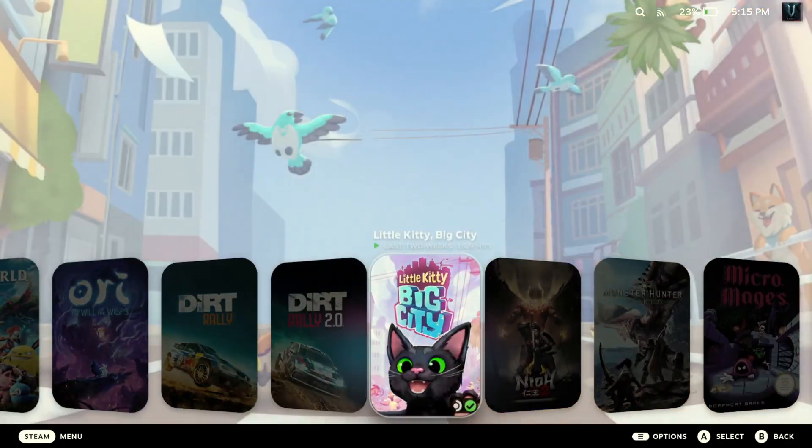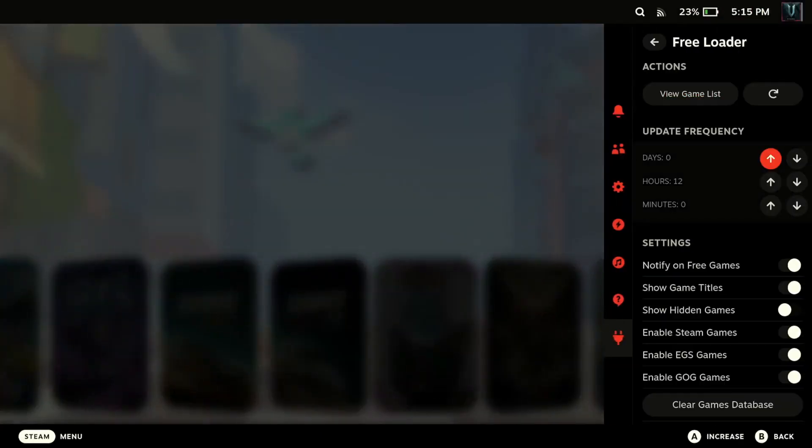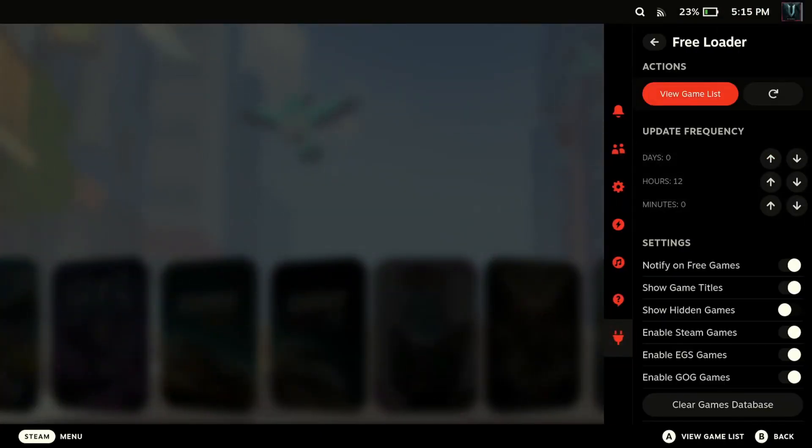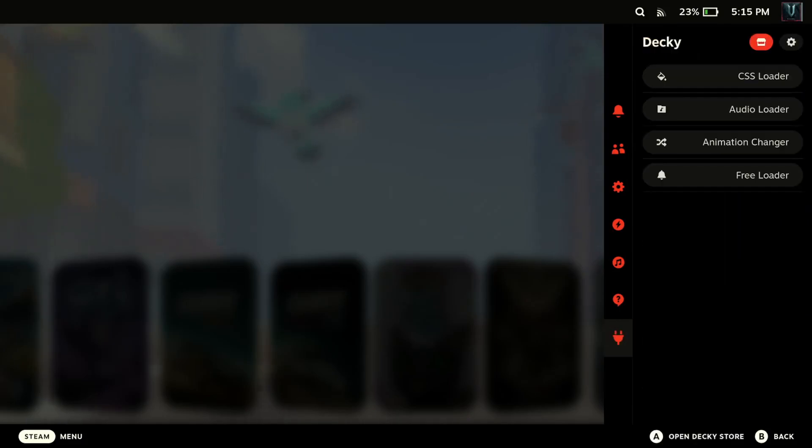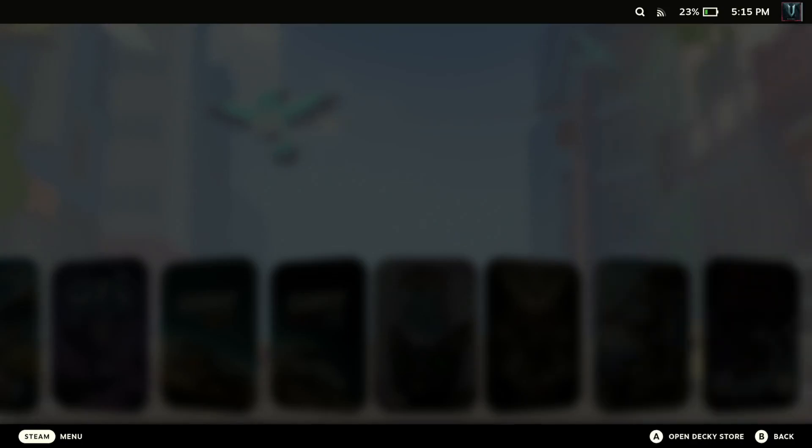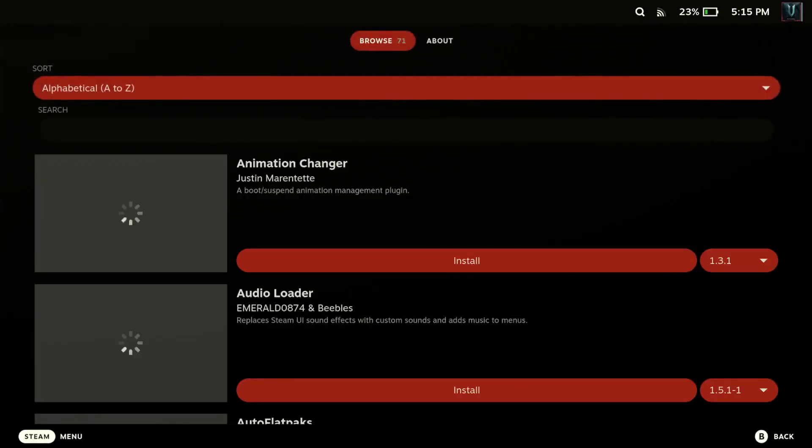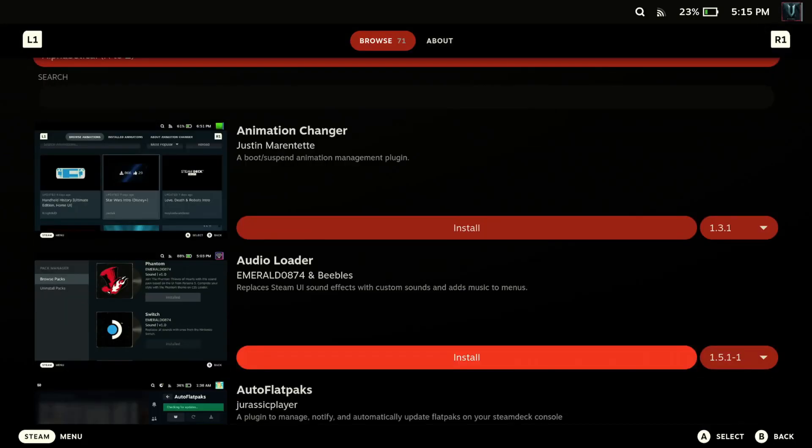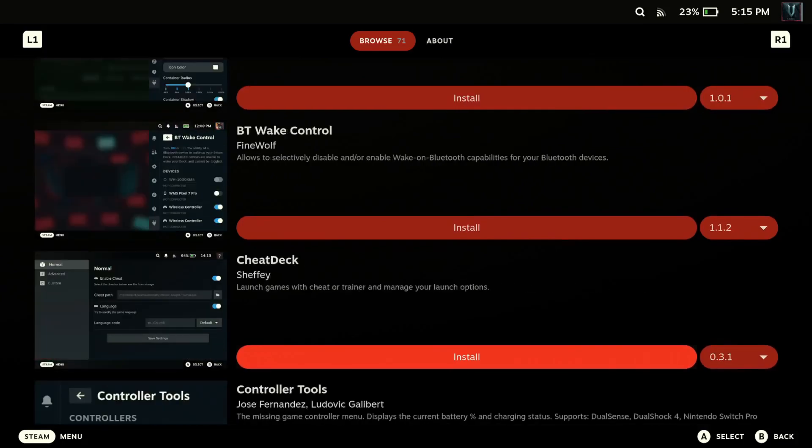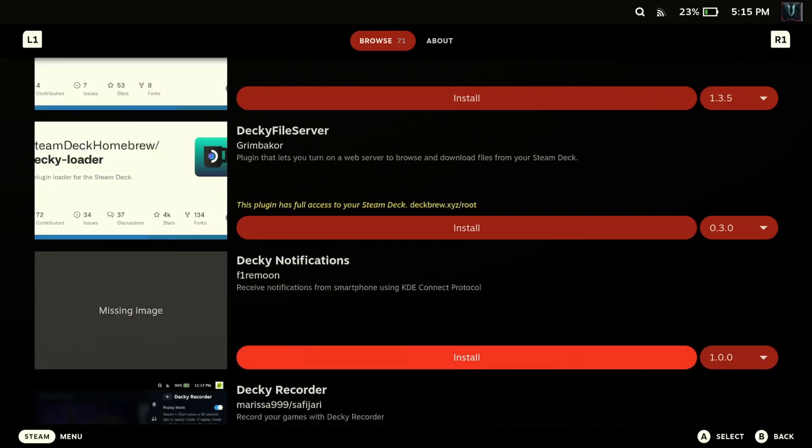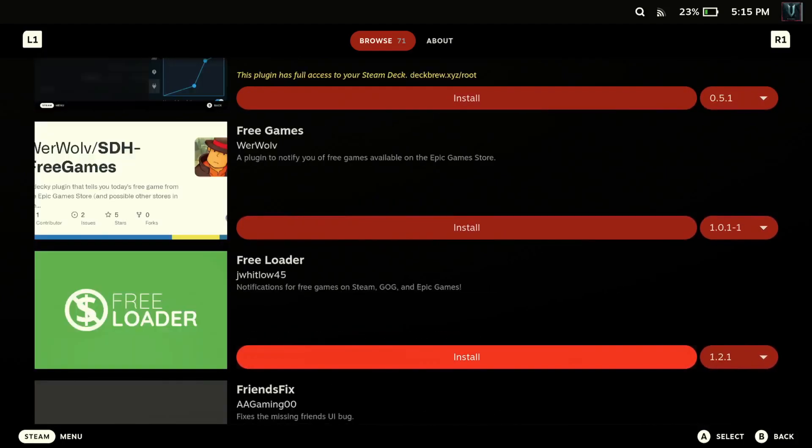The first thing we need to do is go to our Decky Loader and we want to go to the store. I want to show you another app too that you can install, another plugin I should say you can install called Freeloader. So when you go to the Decky Loader store we need to install the Animation Changer which is the first option. Go ahead and install that and then come down to the F section, that should be in alphabetical order, and you'll see Freeloader.